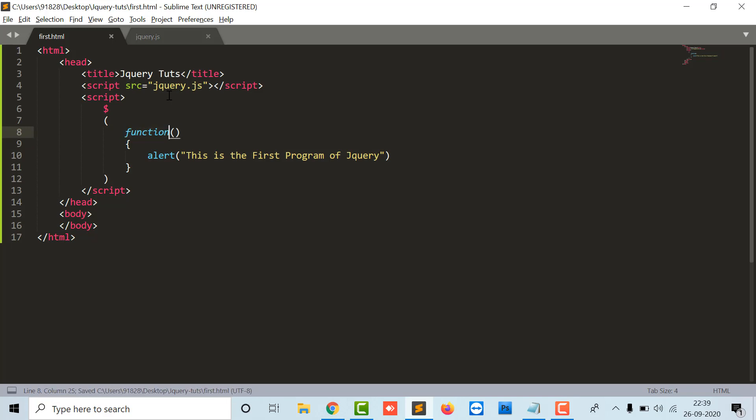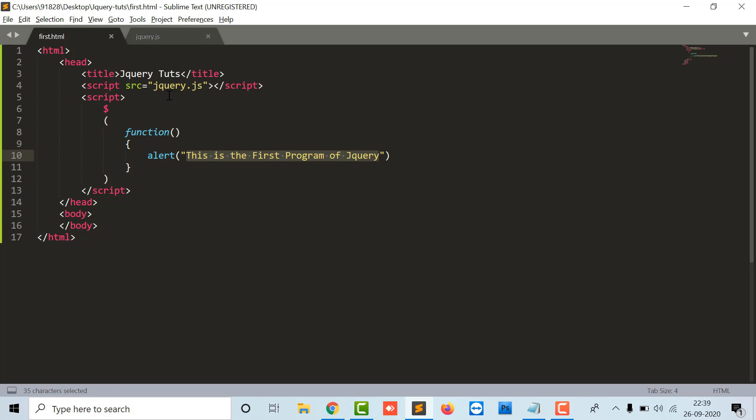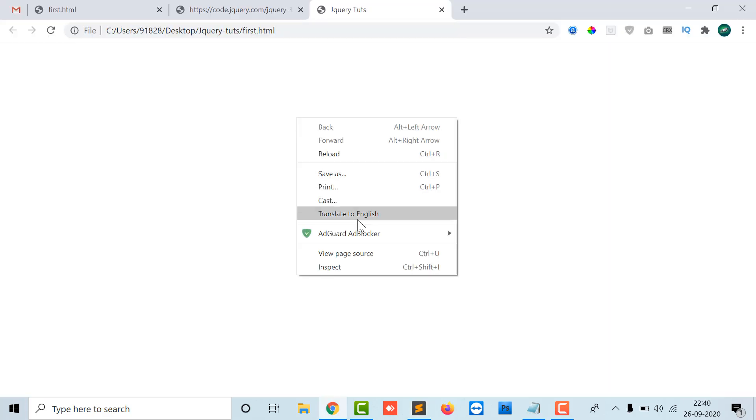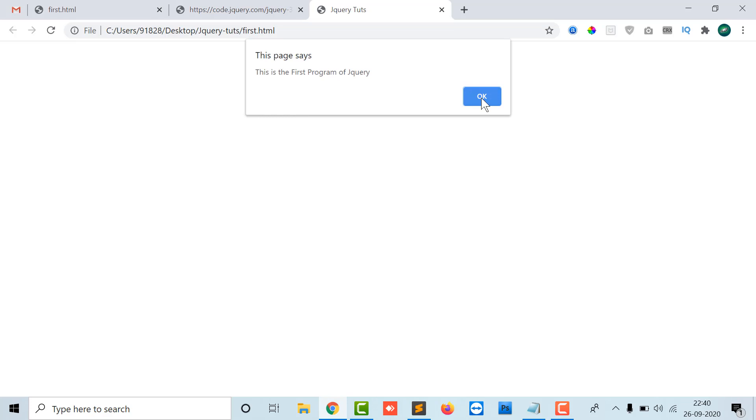Alert is an inbuilt function of JavaScript or jQuery. In alert you can specify the string in double quotes. Whatever you specify will display in front of your screen.